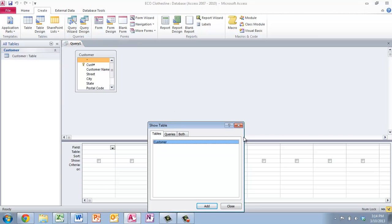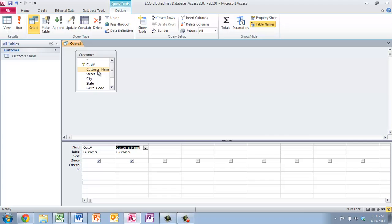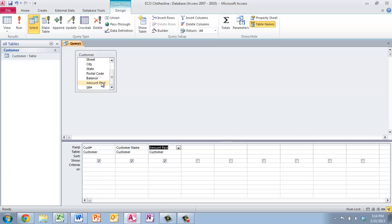It looks like all we're going to have, I hope this is the right query that we're looking for here. It says on number two that we want a query that includes the customer number, customer name, the amount paid, and the sales rep number.